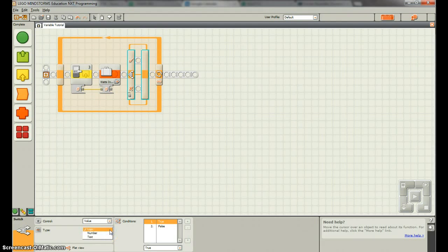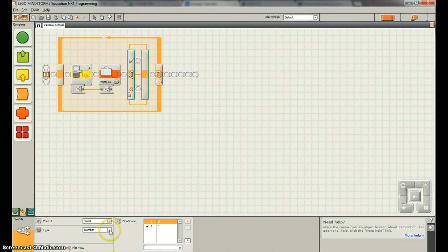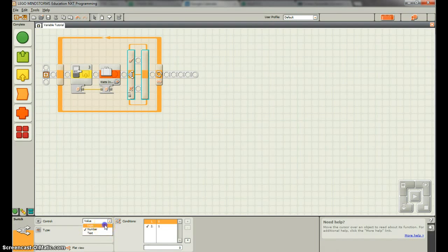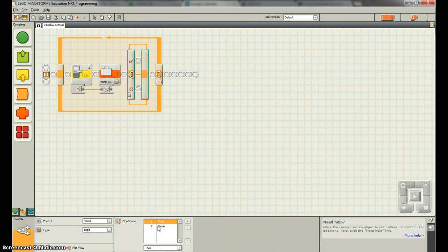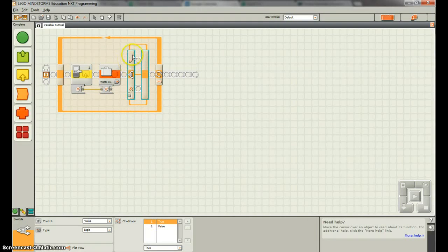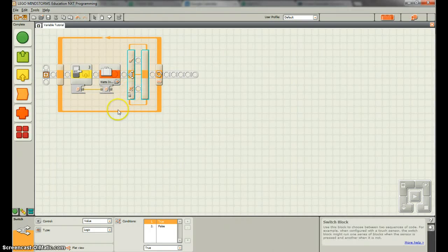And we can do the value, we want it to be value of logic, so true or false. So we want to do something with this true or false though. So basically we want to do something if the watts is high, or it would be true, and something else if the watts is low.